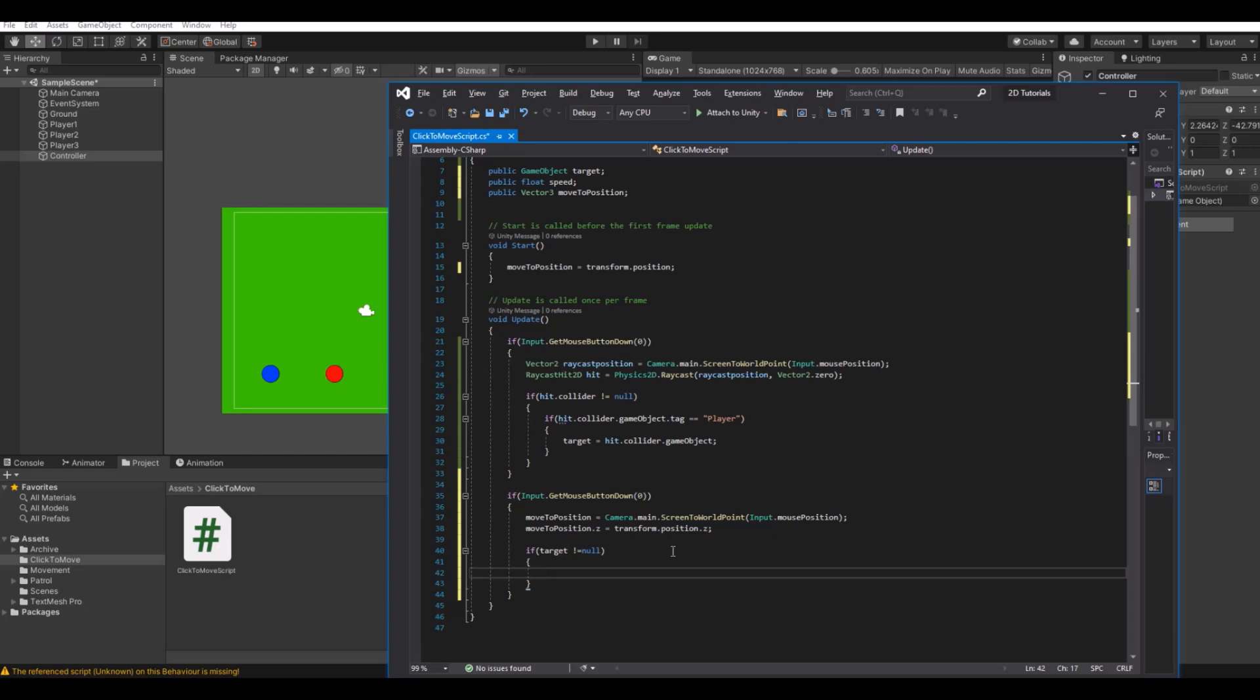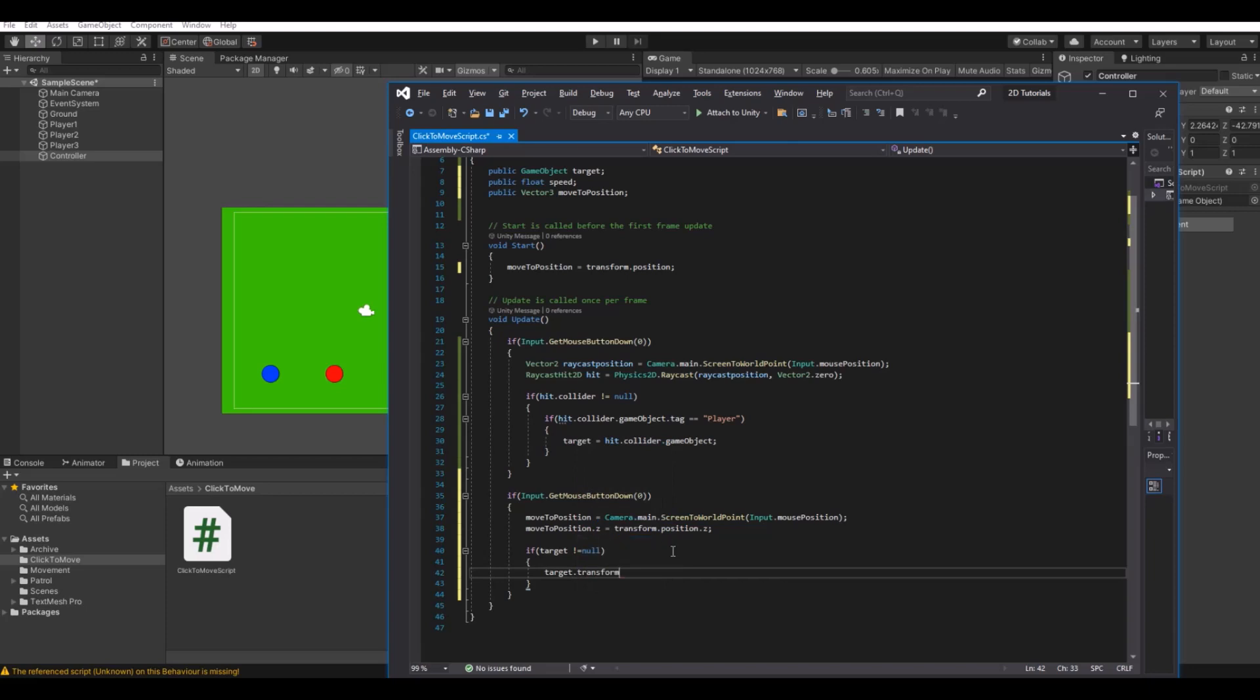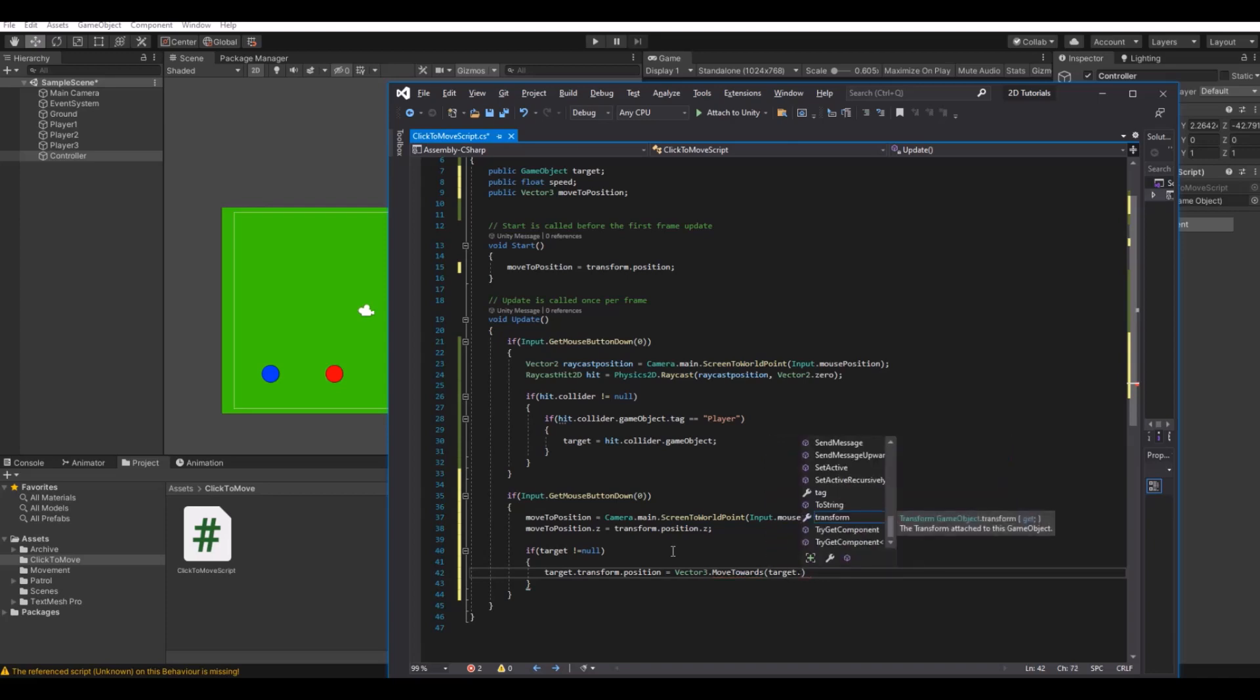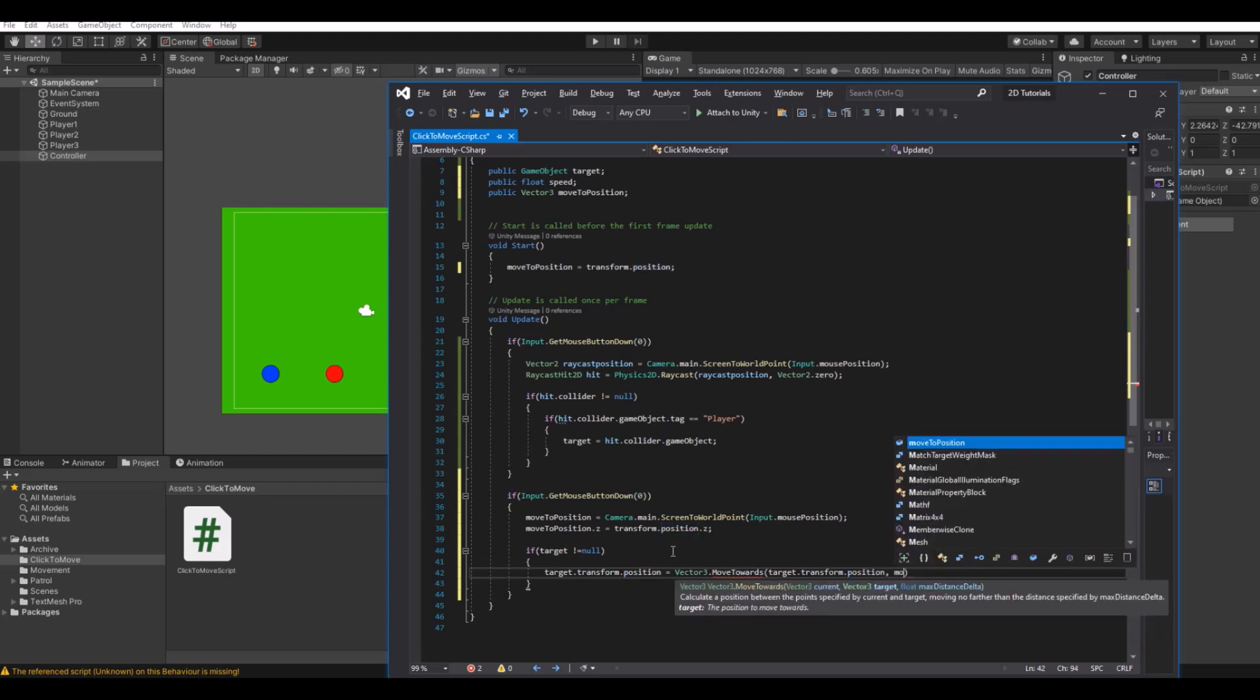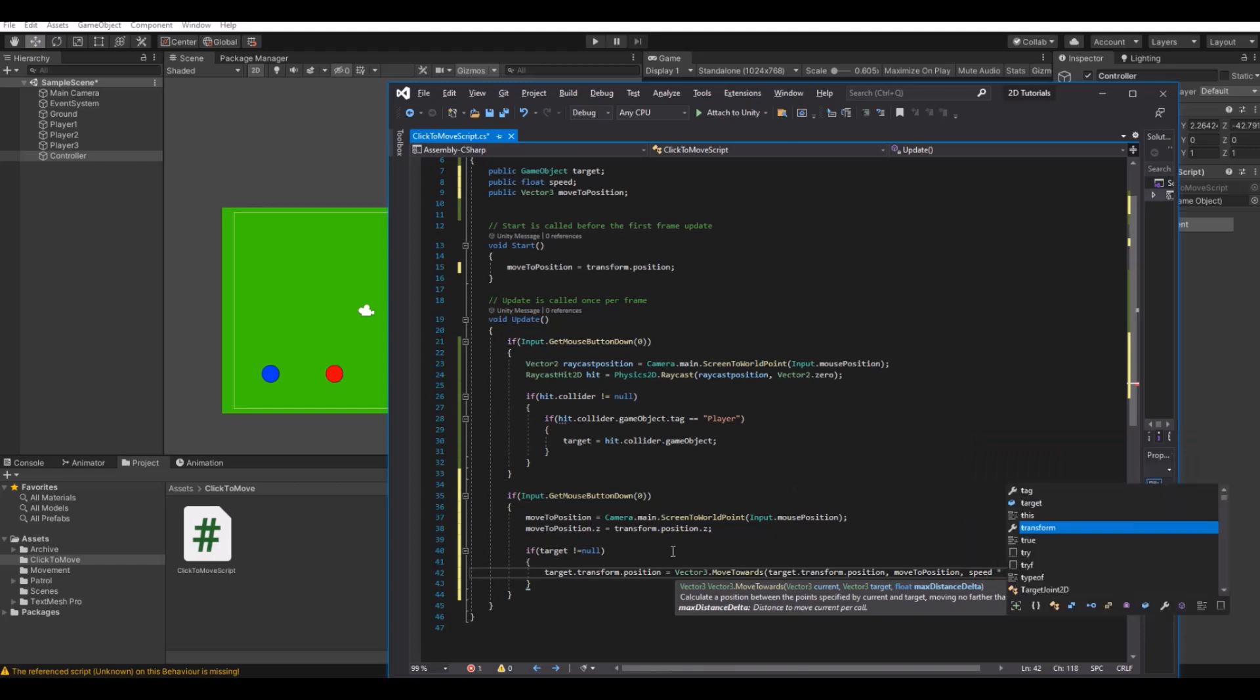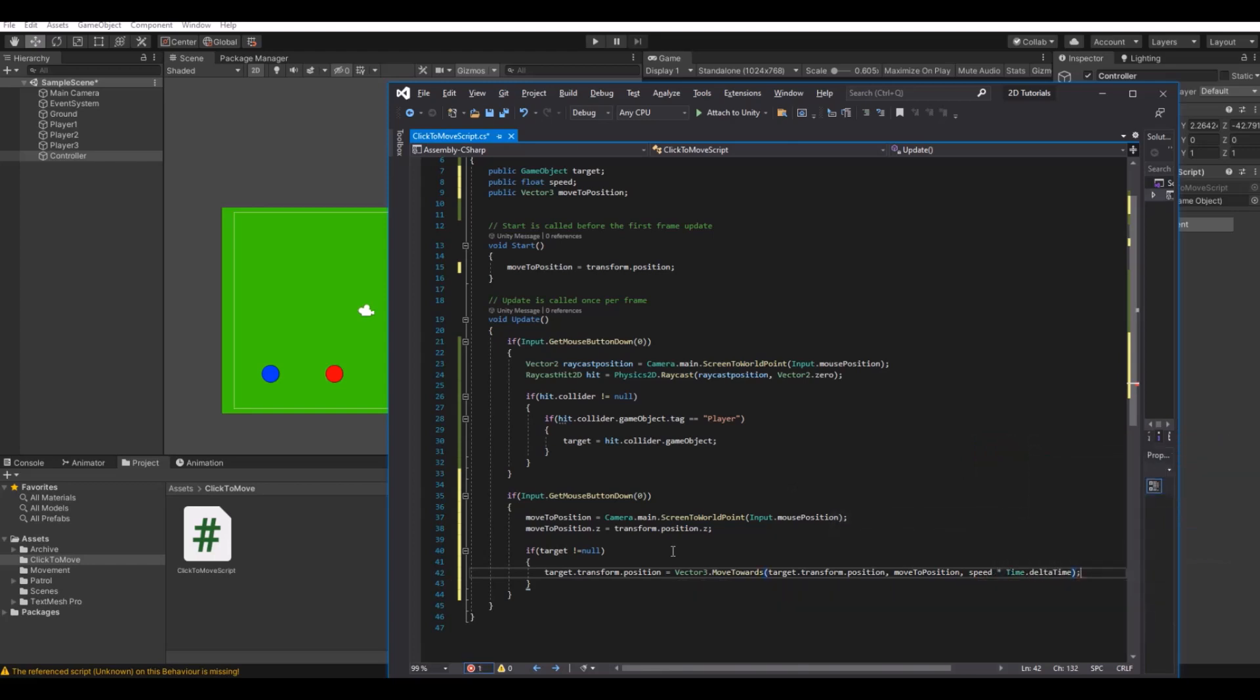But if we have clicked a target, then target dot transform dot position is equal to vector three dot move towards. Where do we want to move from? We move from our target dot transform dot position, and then we will move to our move position, and we will do it with our speed times time dot delta time like this.